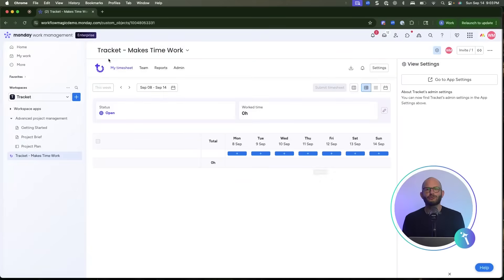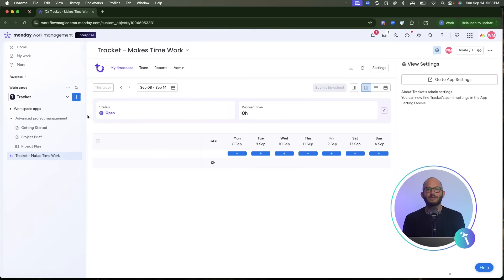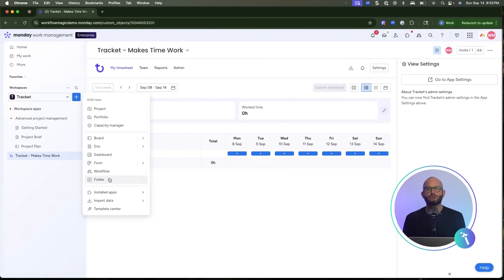First, let's add TrackIt to your workspace. From the blue plus sign, head to installed apps and choose TrackIt.